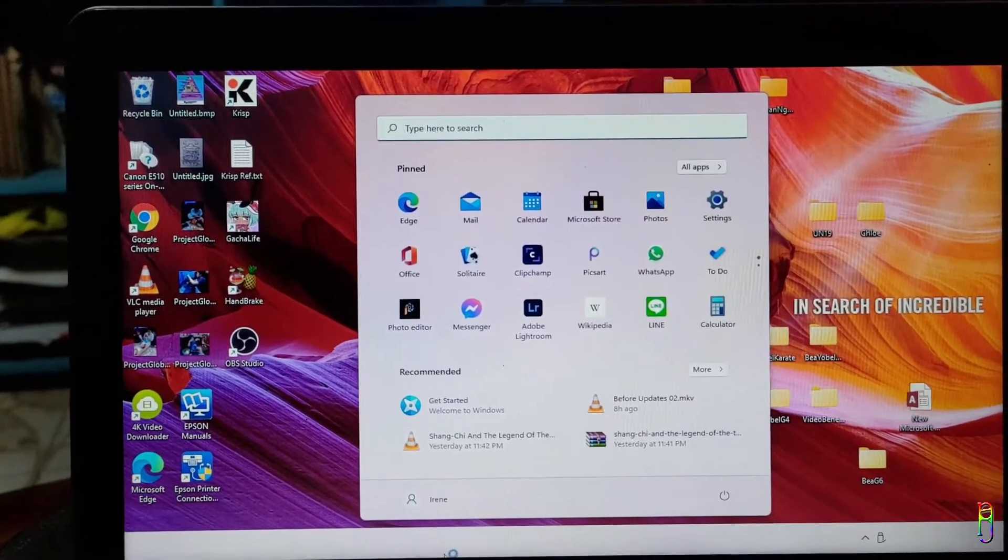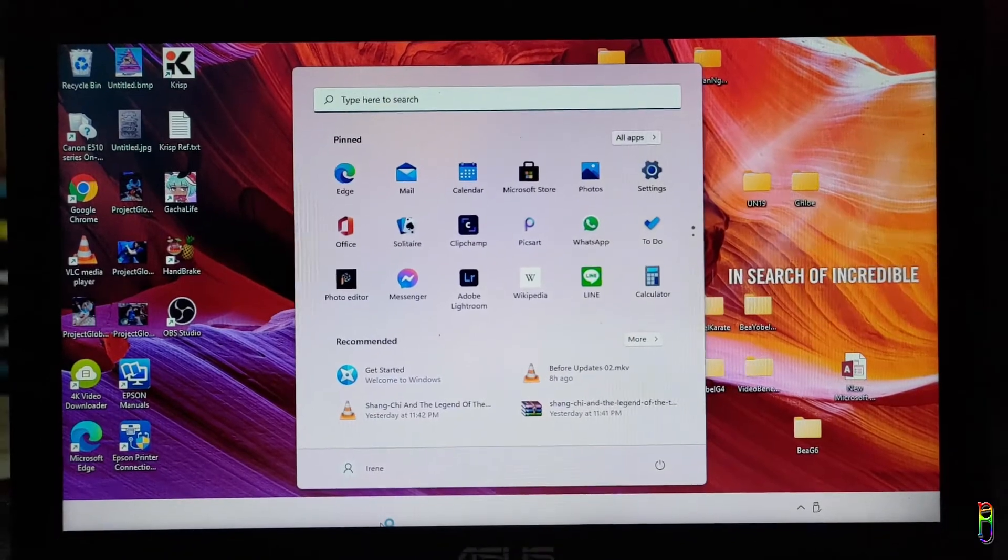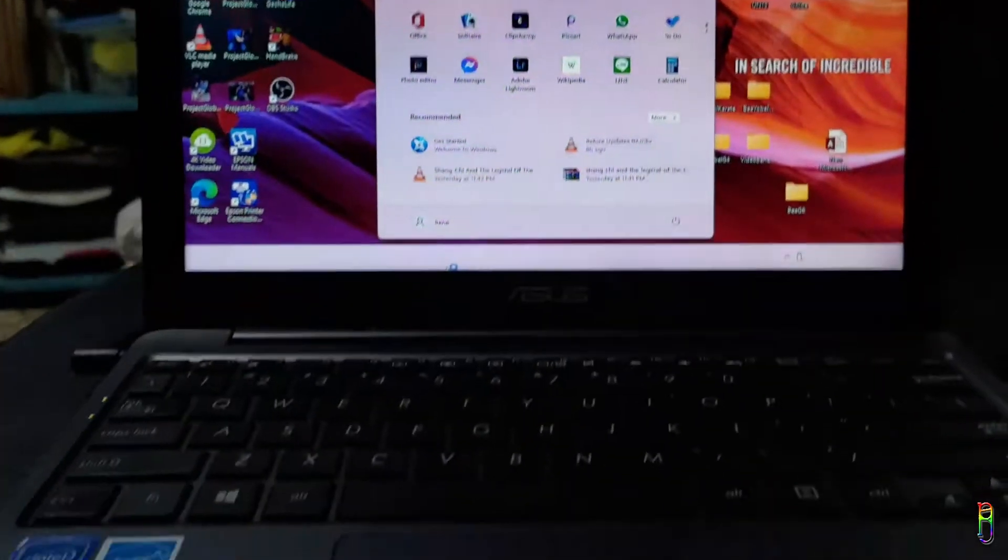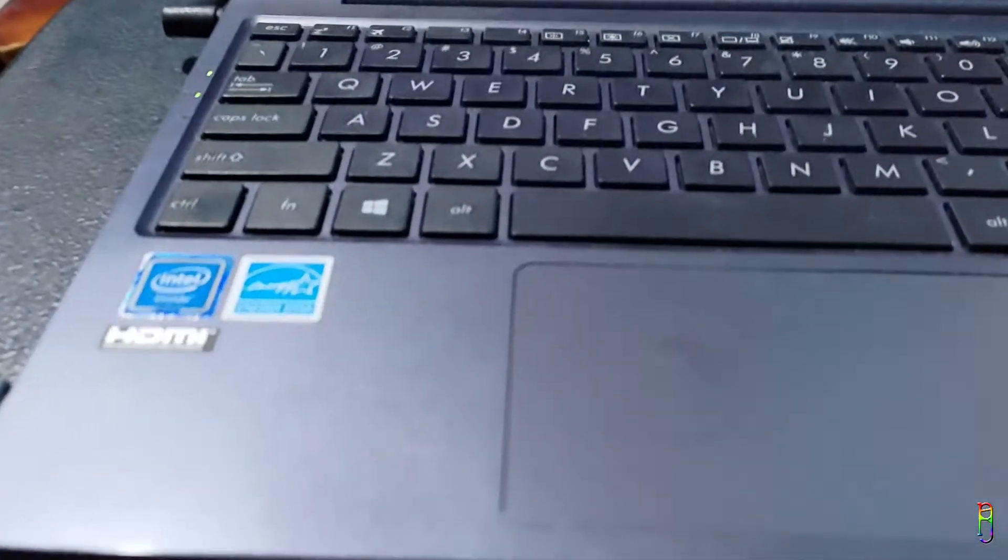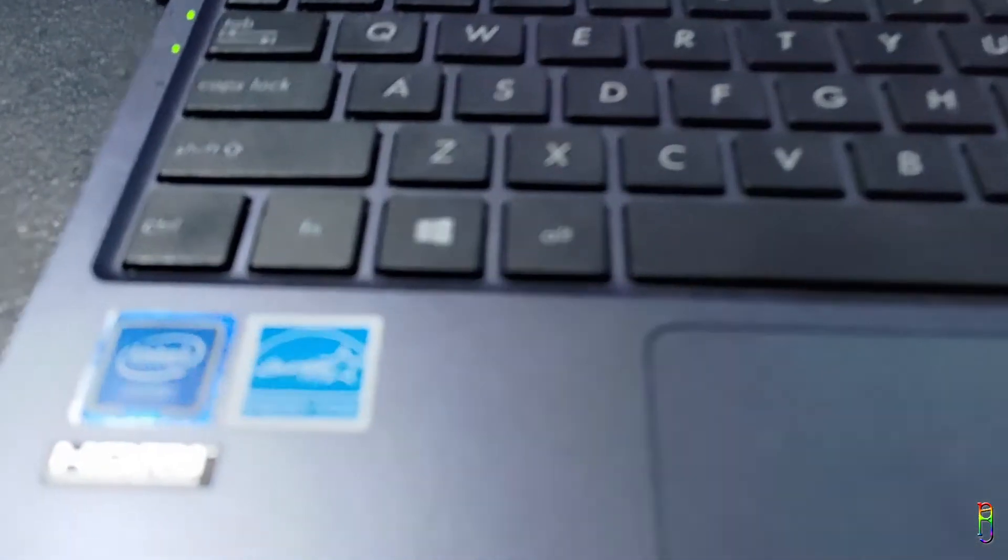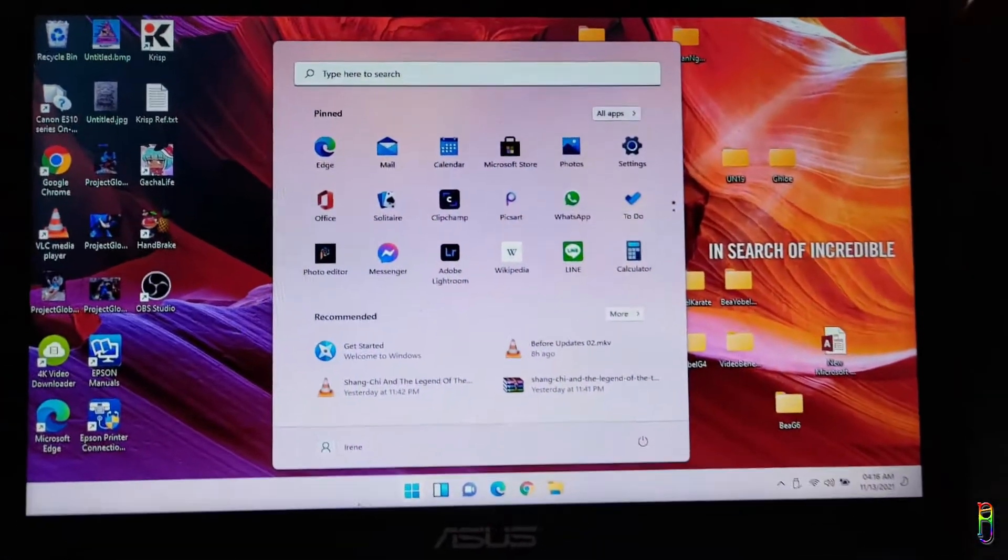Let me quickly show you what this netbook looks like. We have successfully installed Windows 11 on a Celeron device. Now let's check its performance.